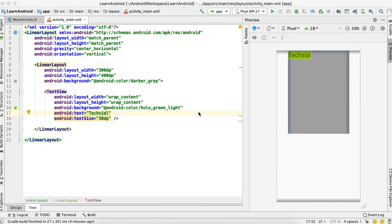Welcome to Texial. Today I'm going to discuss two most commonly used terms: wrap_content and match_parent. Whenever you design any layout for the screen, it basically contains some layouts and some views. Most of the time you need to set the width and height of these views and layouts, and you most commonly use wrap_content and match_parent.